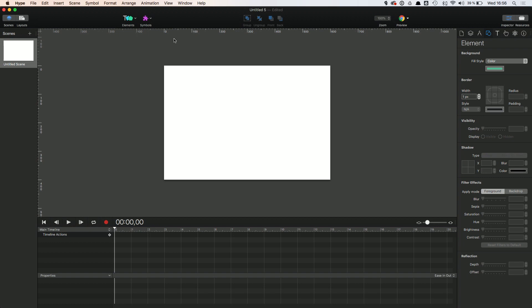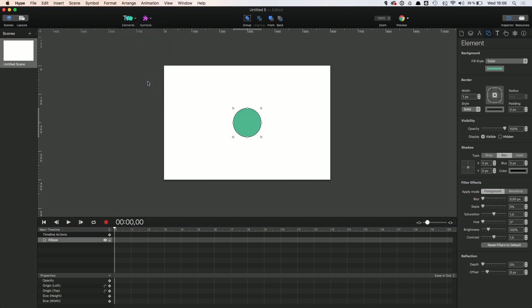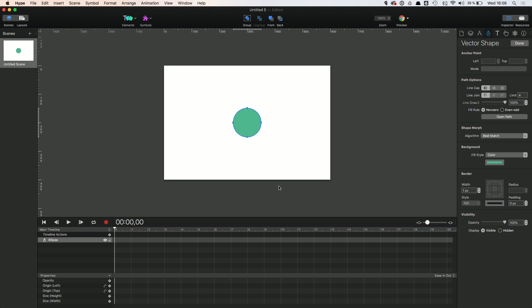Let's take a look at how we can draw shapes in Hype. You can find the vector tools in the elements panel. You have three options here: drawing a complete polygon, individual vector shapes, or drawing vector lines using the pencil tool. You can of course also convert basic shapes like a rectangle or ellipse into vector shapes. Place the appropriate shape and use a right click to select 'Convert to Vector Shape'.